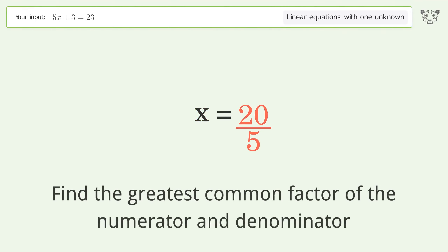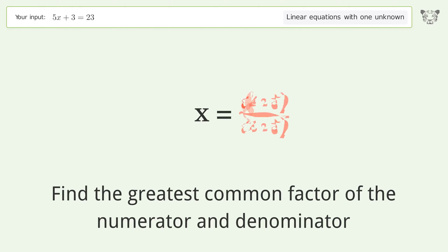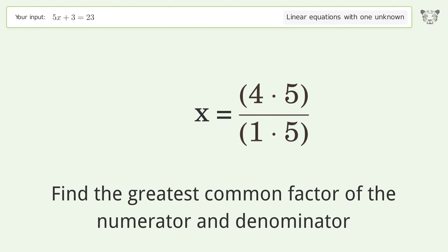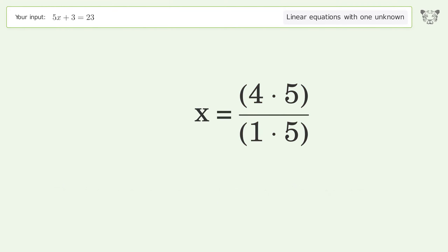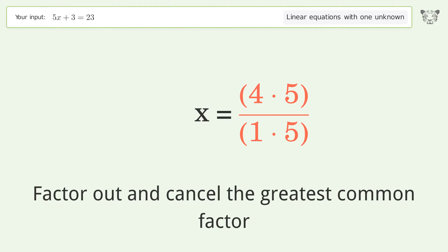Find the greatest common factor of the numerator and denominator, then factor out and cancel the greatest common factor.